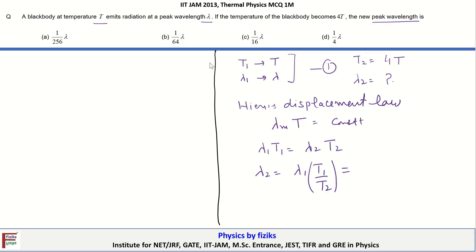Lambda1 is lambda and T1 is T, so lambda2 = lambda × T / T2 = lambda × T / 4T = lambda / 4. Therefore, D is the correct option here.